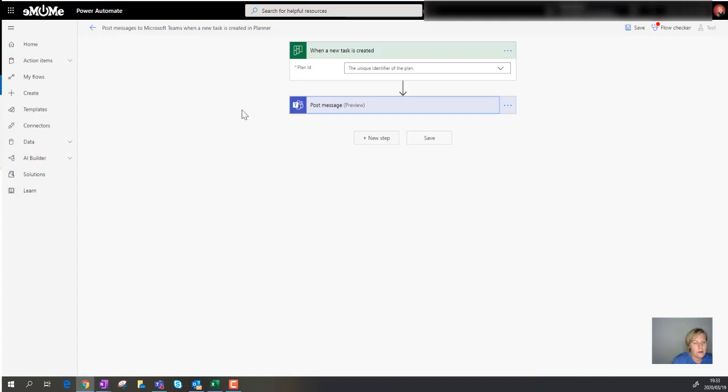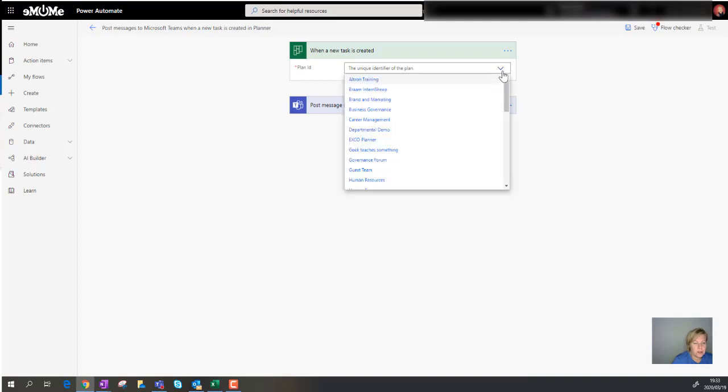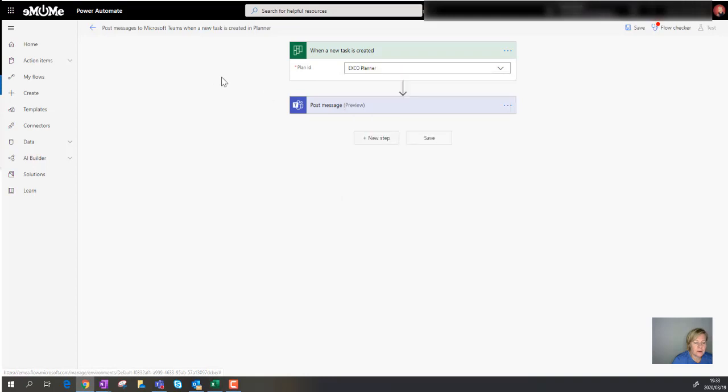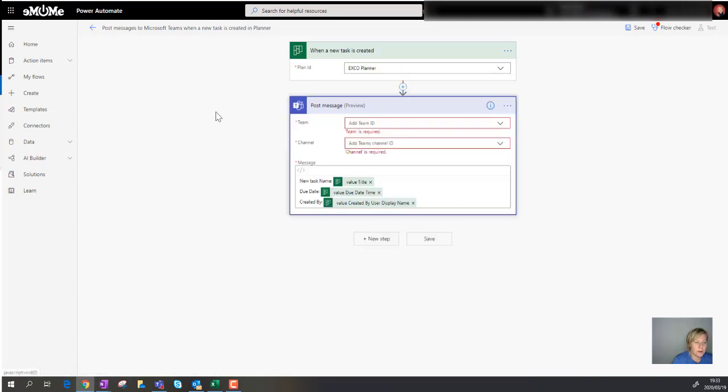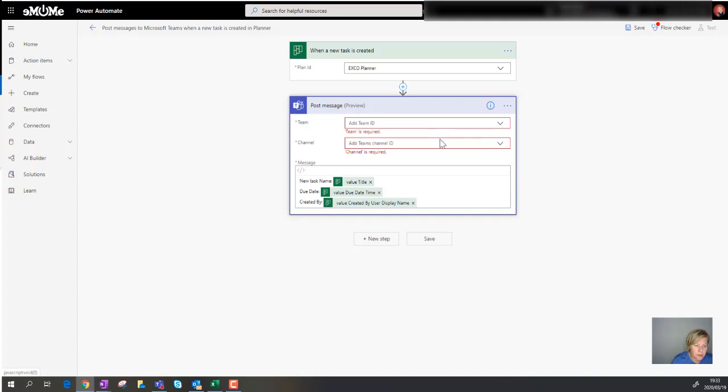So I'm going to go and look at the plan I want to use. Let's have a look and see if it actually shows. So I'm going to go pick the planner that I want to monitor, and then if I go to post the message, there I can select the team and there I can even select the channel where I want to post the message.